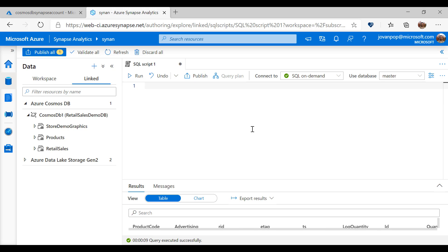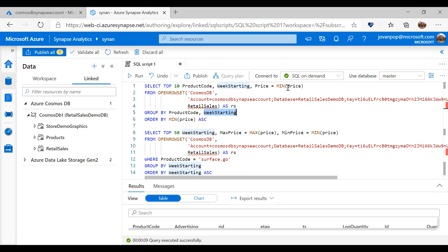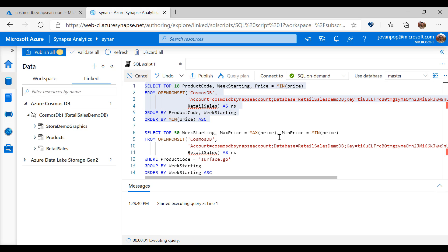With OpenRowsSet function in Synapse Analytics Workspace, I can run queries that can join and aggregate different Cosmos DB containers. Here I can create a query that will read data from a retail sales container, group results by product code and week starting, and find the minimal price. When I run this query I will get a report on my Cosmos DB data.